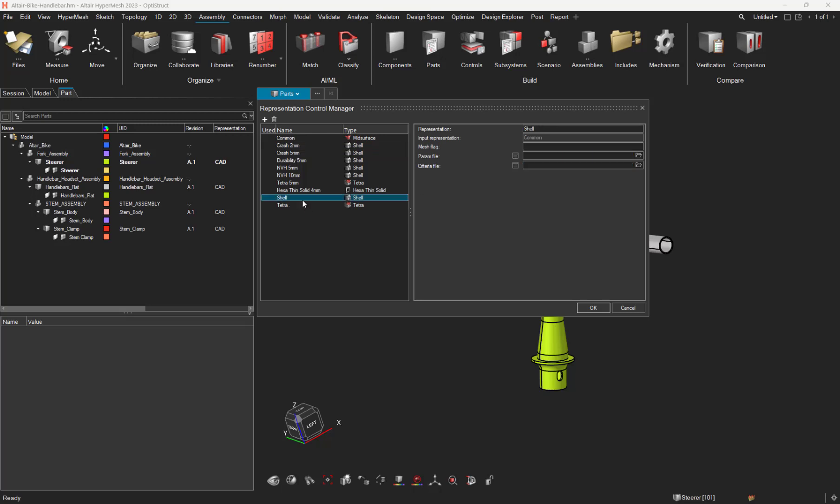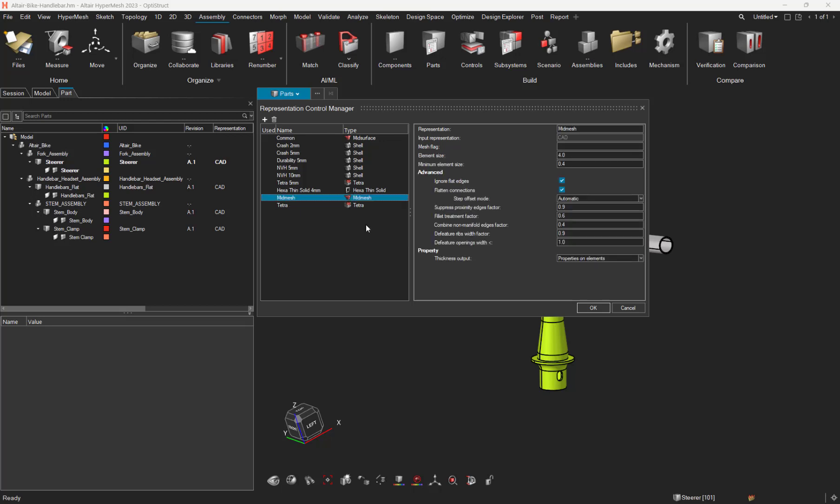Let's, for instance, define three new mesh representation controls. The first one will be, for instance, a mid-mesh, asking to have a mid-mesh of 4mm element size. And let's deactivate some options, the flatten, and let's remove all the openings below 15mm. And let's define a mesh flag called mid.